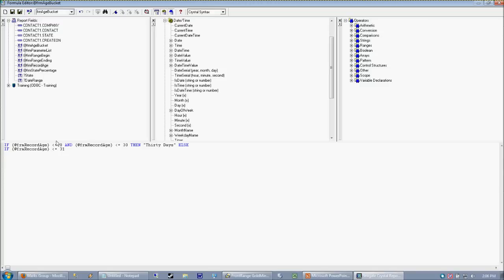So if our date is between zero and 30 days old, then give it 30 days. Otherwise, if it's